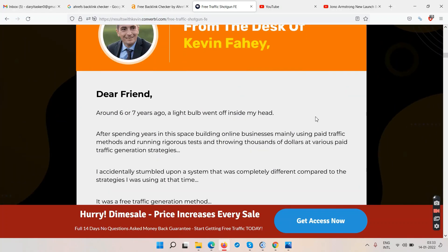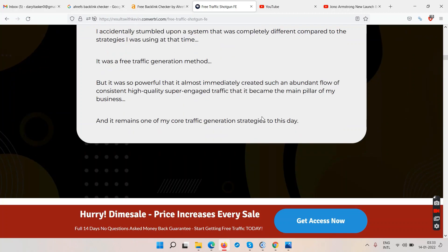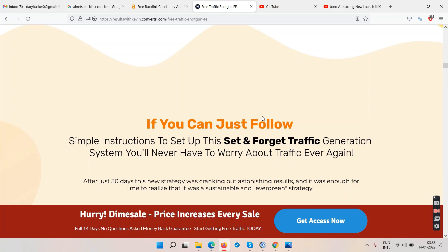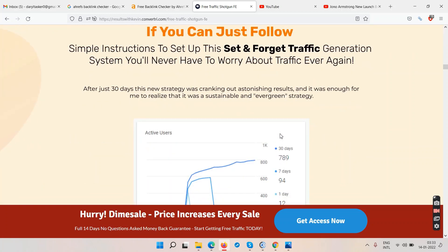He's been generating leads for about six to seven years now. In six to seven years you can grow massively — you could have an email list of at least 30,000 people or more. That's why I always say you have to commit to working online for at least three years before you can see results.